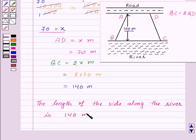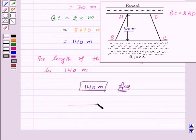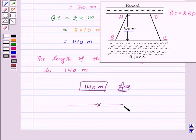So 140 meters is the required answer for this question. With this we finish this session. Hope you must have understood the question. Goodbye, take care and have a nice day.